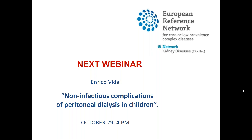Thank you, Professor Rocatello, for this very nice and comprehensive overview of this disease. Do not forget the next webinar presented by Enrico Vidal on non-infectious complications of peritoneal dialysis in children, to be held after the next IPNA conference. Goodbye and have a nice evening.